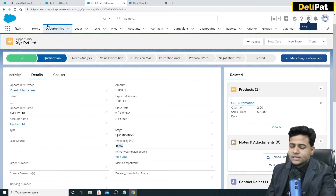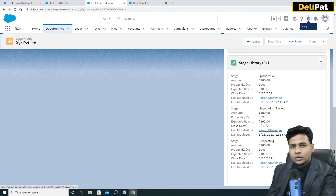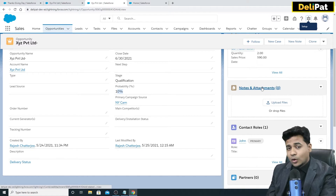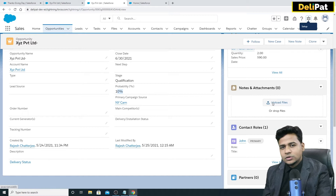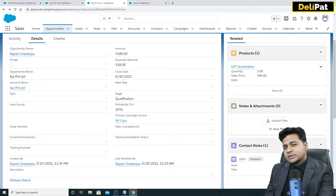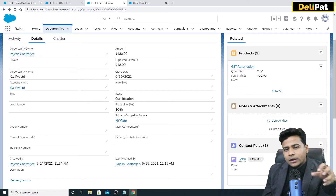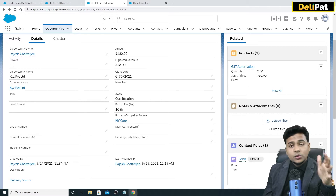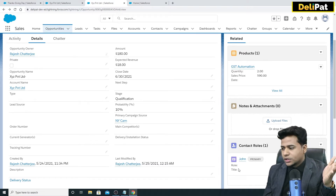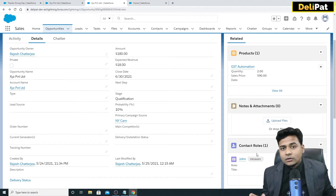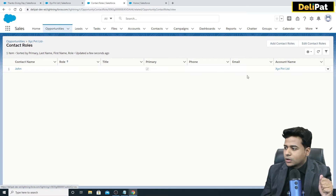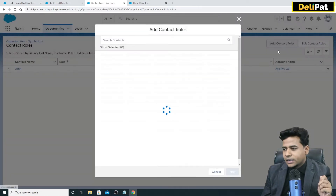Now in the same opportunity page, if I scroll down, there is no quote section yet. We have Products, Notes and Attachments — where you can upload files, PDFs, Excel — and Contact Roles. Contact Roles let you map which contact has which role. For example, if there are five contacts under one account, you can see who is what — like vice president of sales, etc.